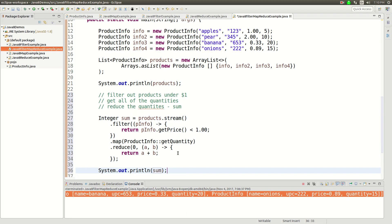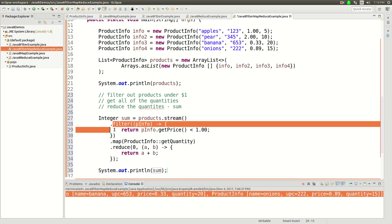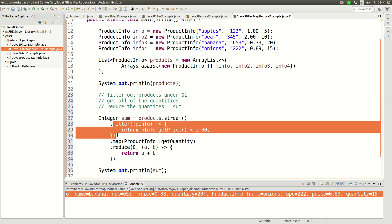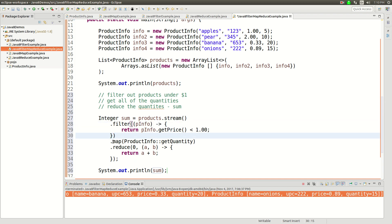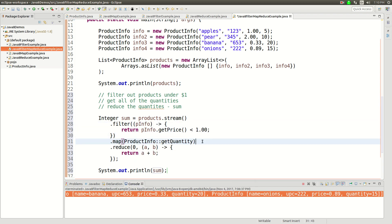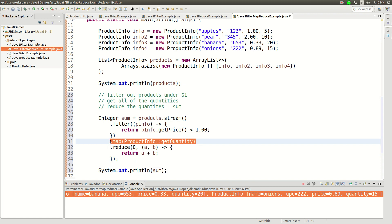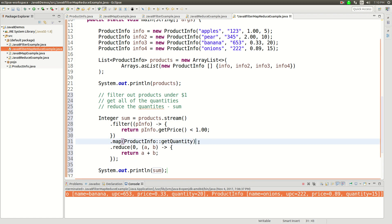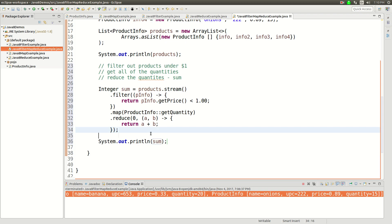And then I basically did three loops here. I filtered through here to get only the prices of less than a dollar, and then I mapped that into a list of integers, or sorry a stream of integers, and then I reduced that stream into a single integer.